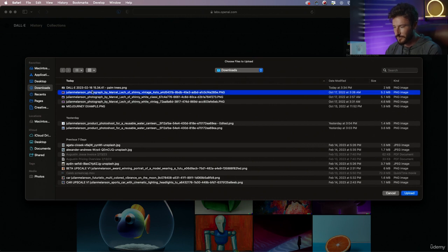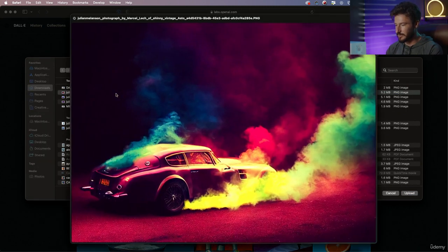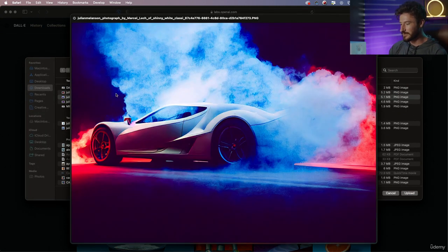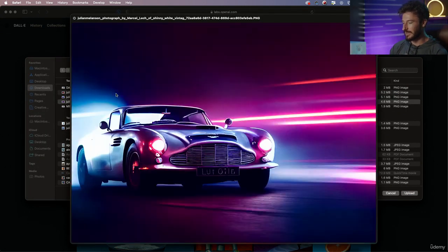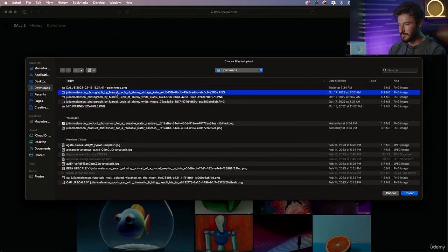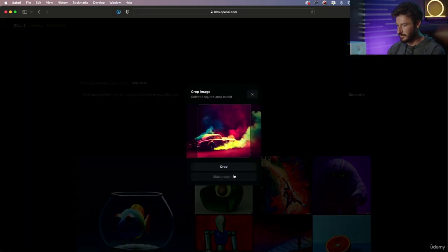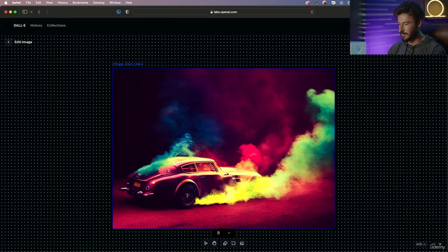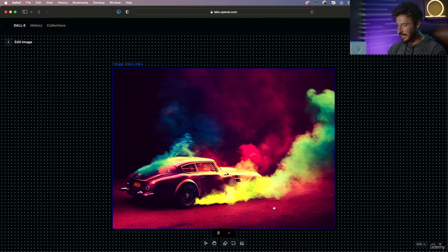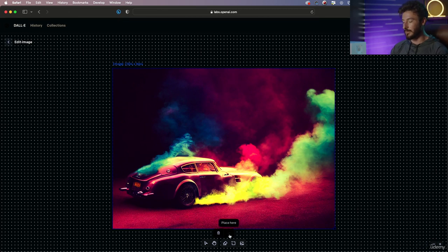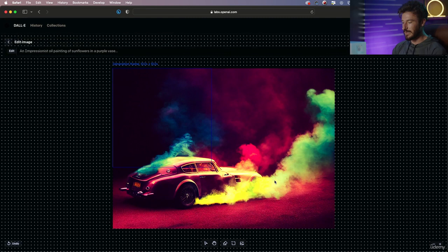Which are going to be this car photo, this one, and this one. So let's go ahead and start with our first one. Hit upload, skip cropping, and there we have it. And then we're going to place it.